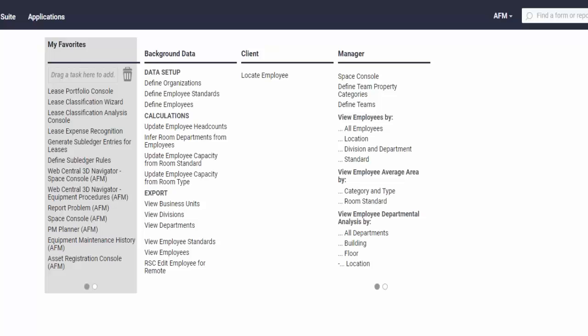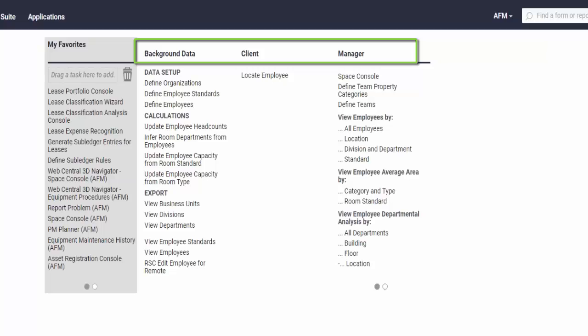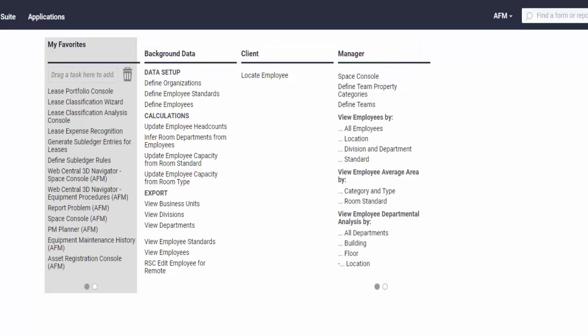So in the personnel and occupancy, in this role, which is AFM role, we have the background set up, the client to locate an employee, and then the manager who actually has some reports.